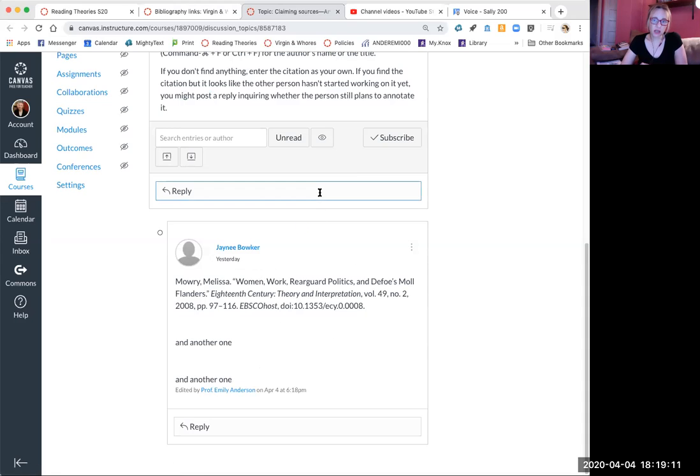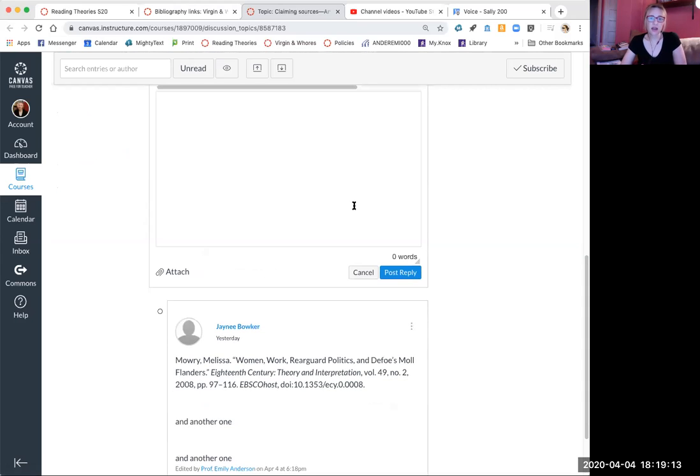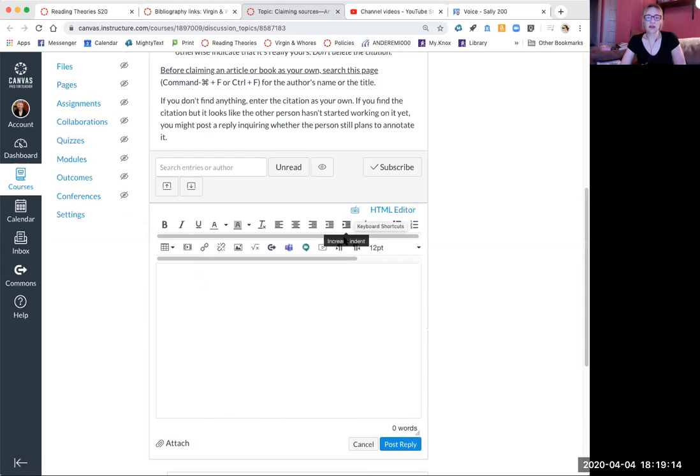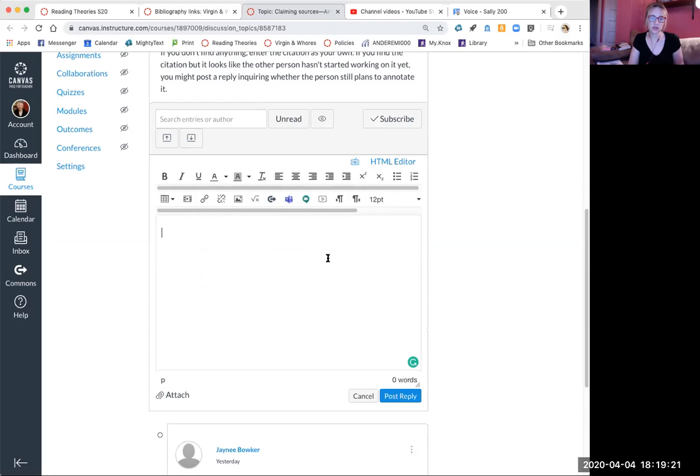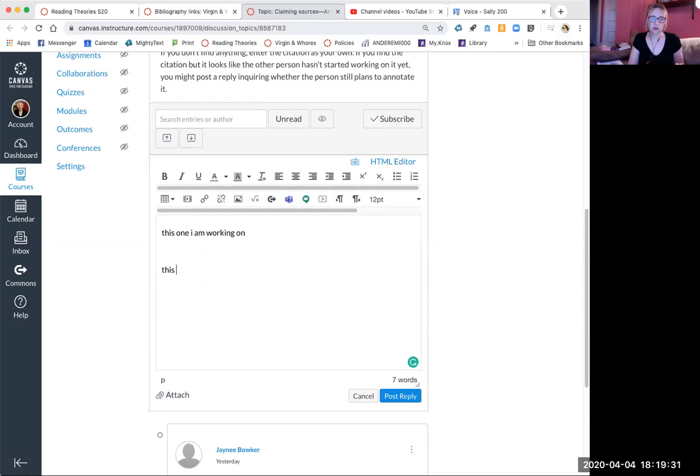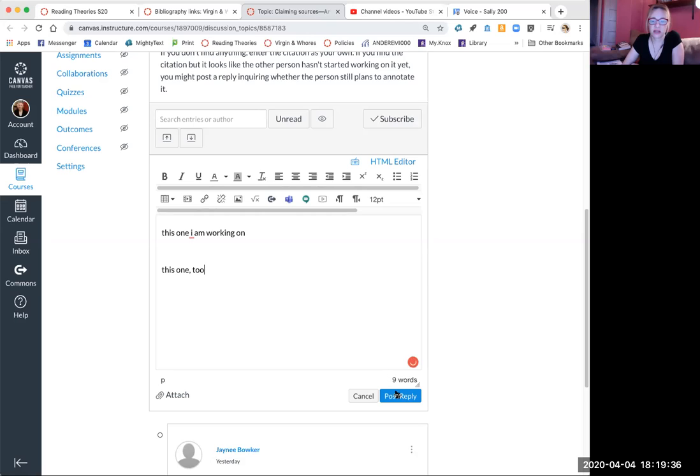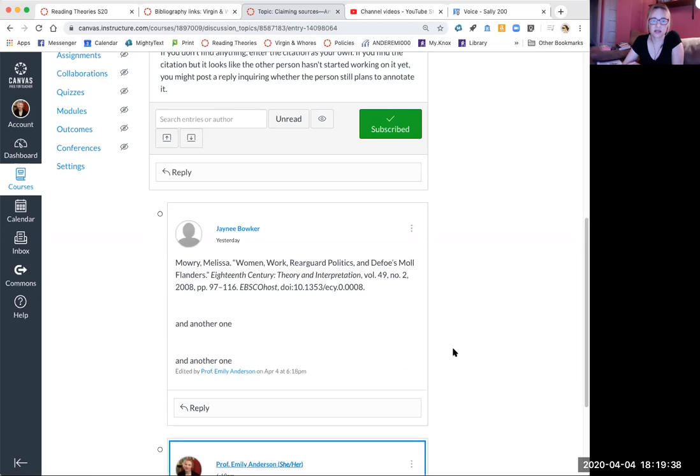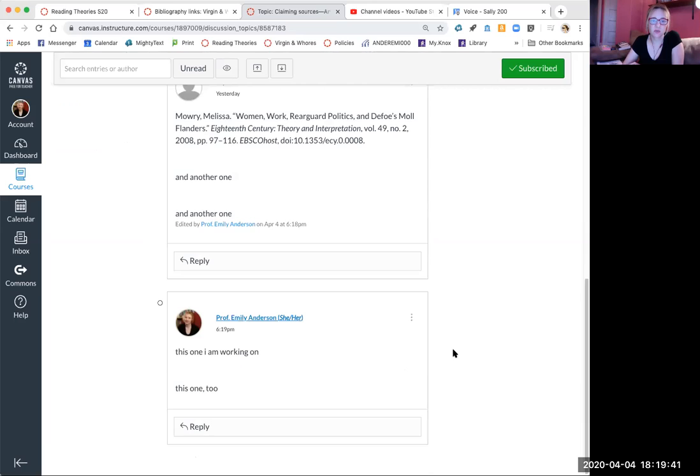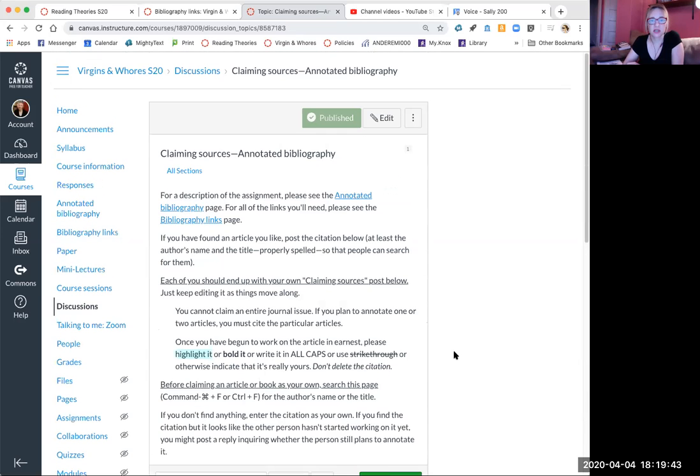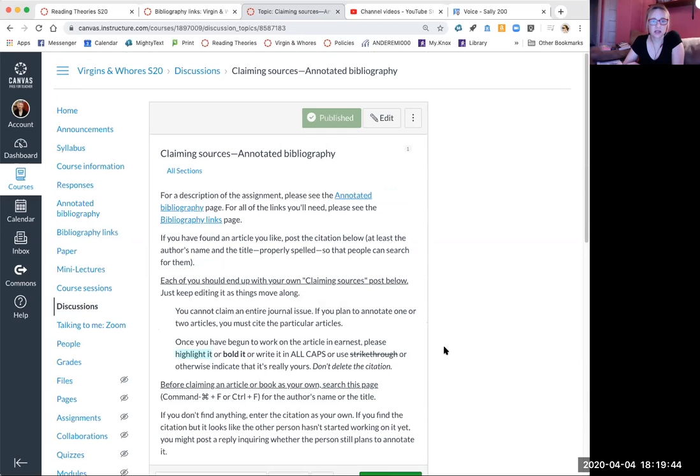If no one else is working on it, you click reply, and then you list the one you are working on, so that everyone gets his or her own discussion topic with a list. Okay, that's how that works. It's much easier than it sounds when I try to explain it. Maybe it's even easier if you see what I'm doing.